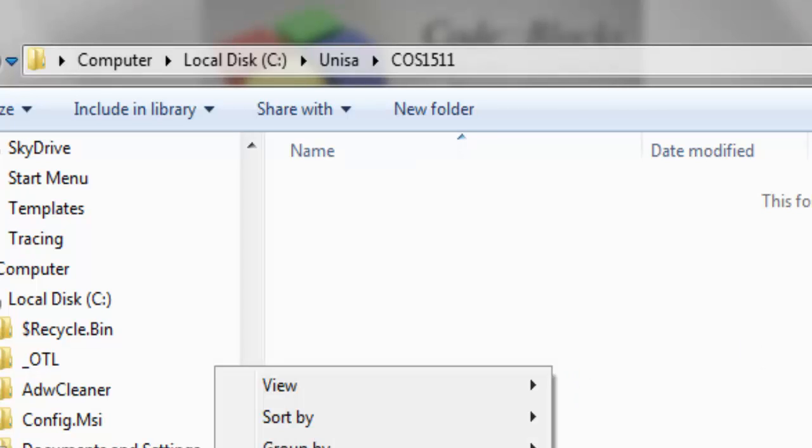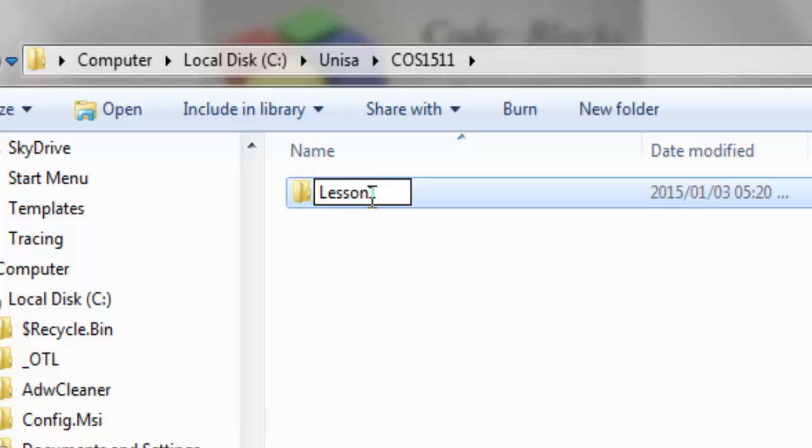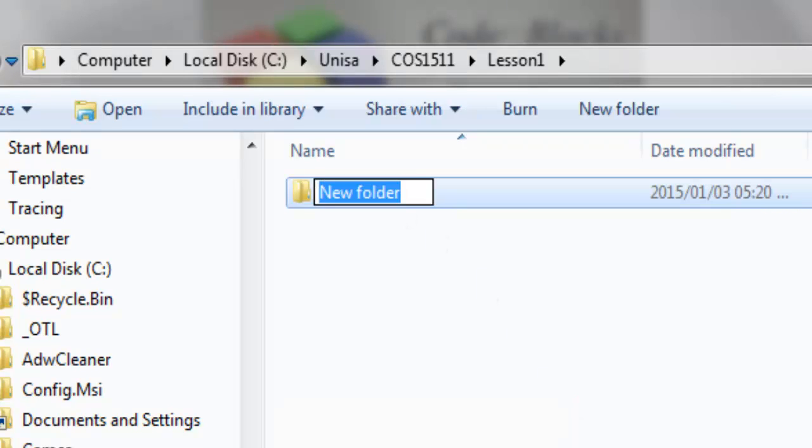I'm going to create another folder here to divide up our lesson. There's Lesson1. Take note there's no space between N and 1. And create one more folder and just call it Exercise1.